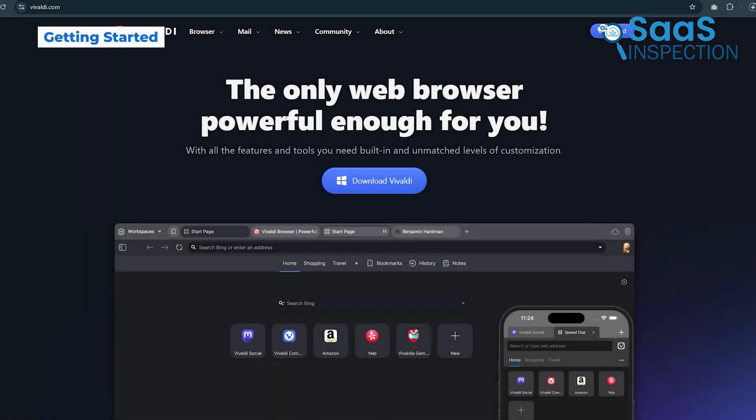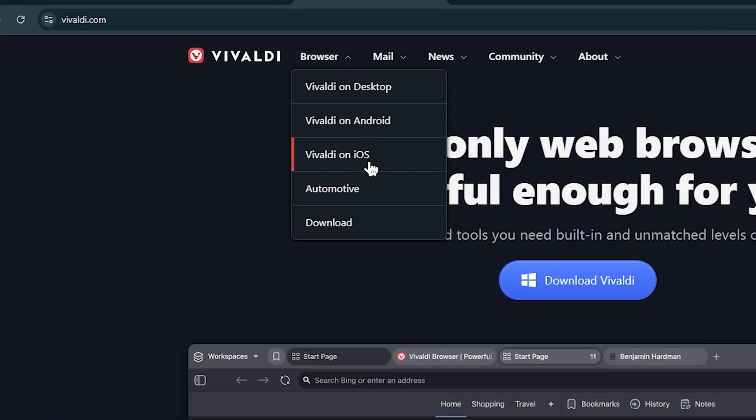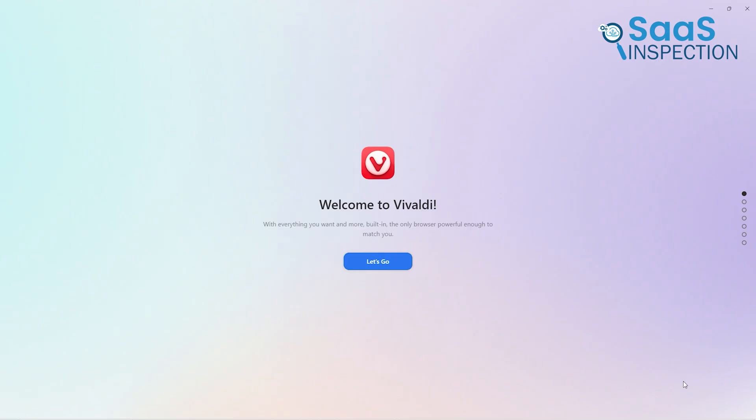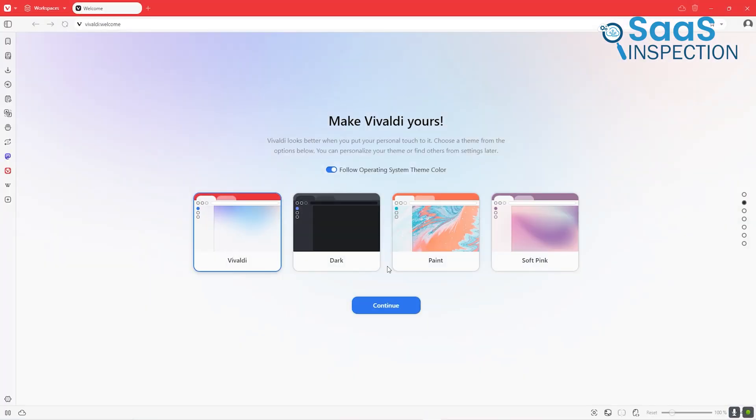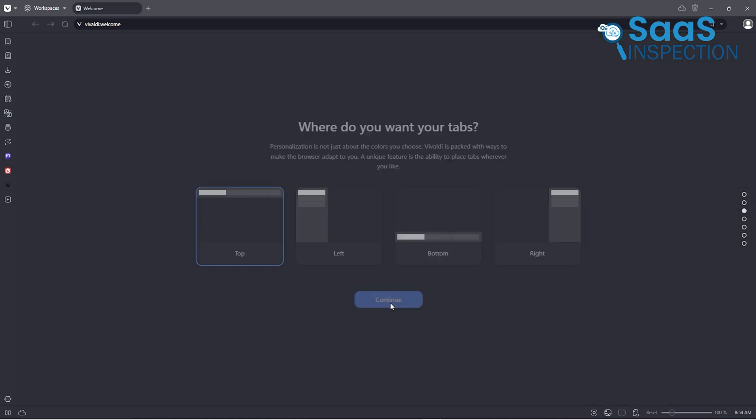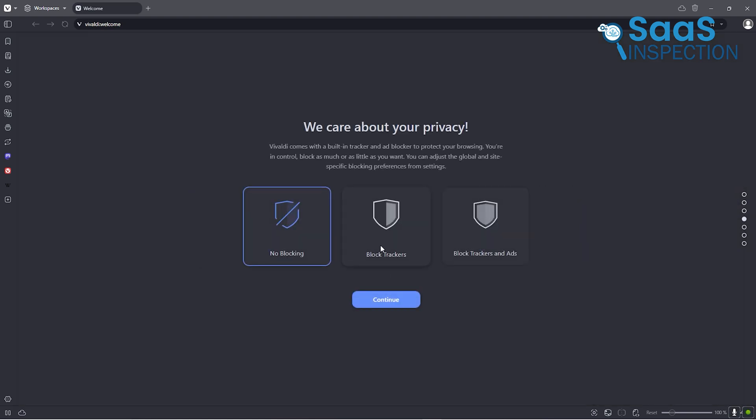Getting started with Vivaldi is quick and easy. It's available for Windows, macOS, and Linux, and the installation process is straightforward. Once you launch it, Vivaldi walks you through setting up the browser to match your preferences. You can choose between minimal or feature-packed layouts, which gives you a perfect experience right from the start.